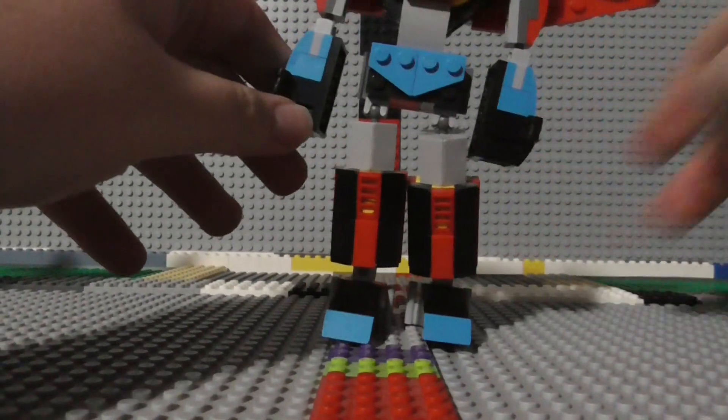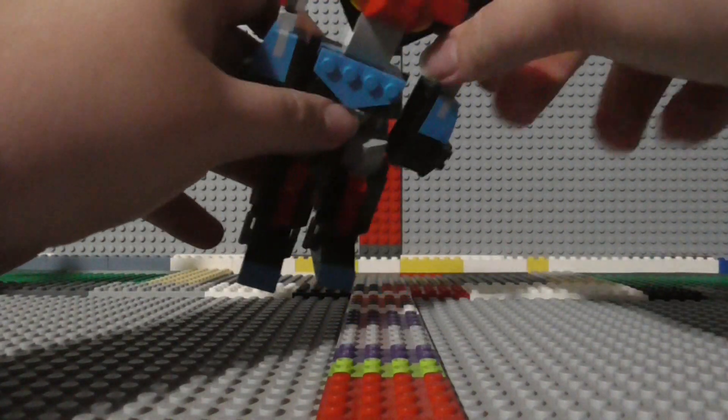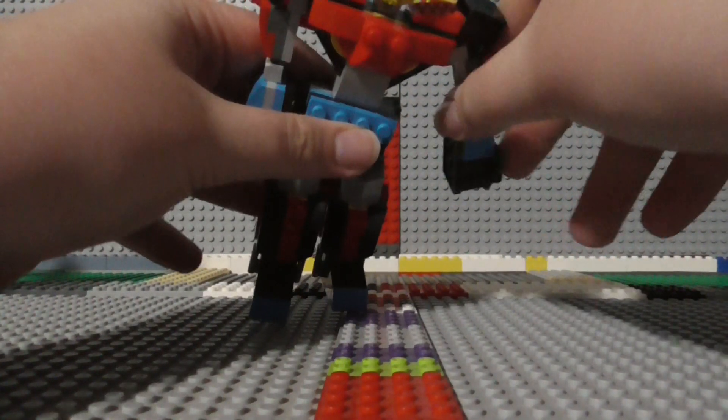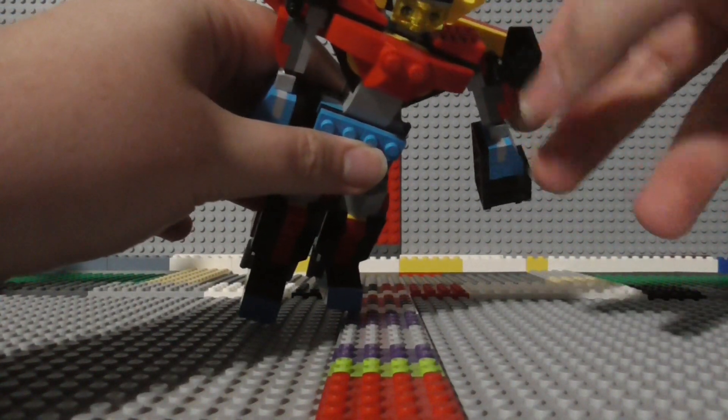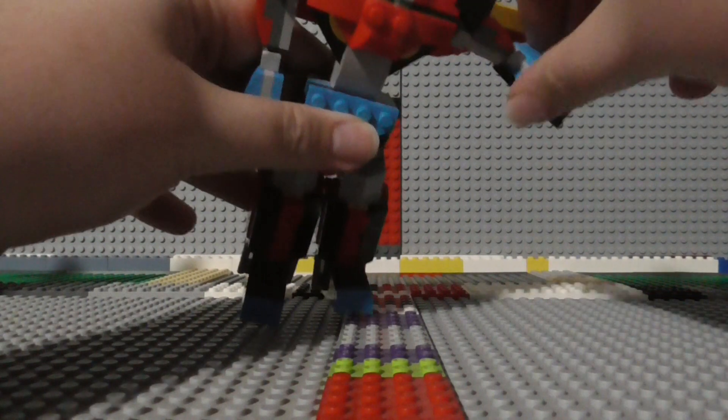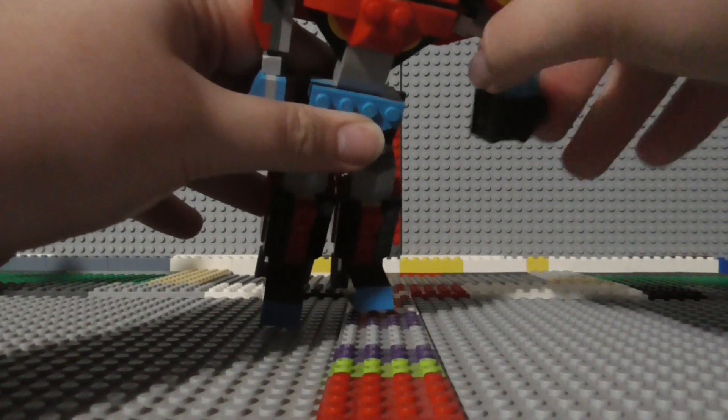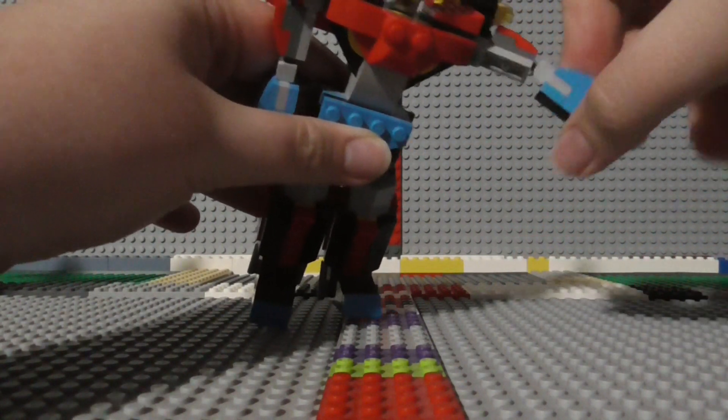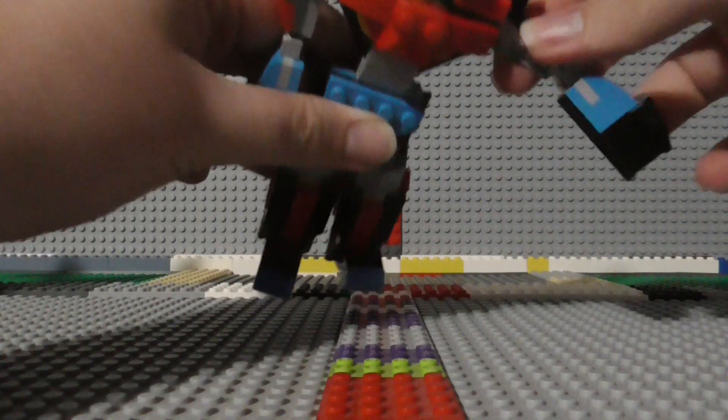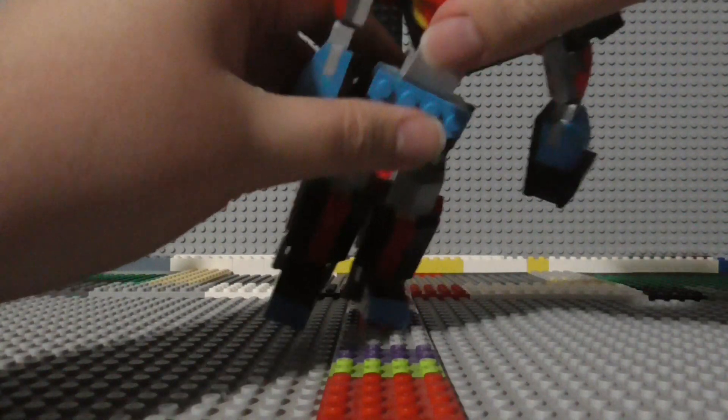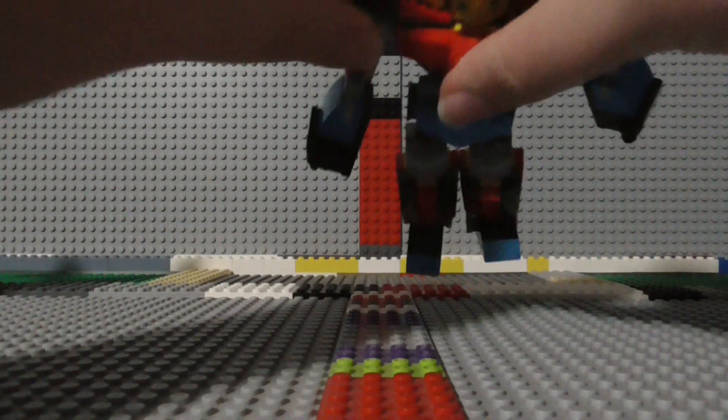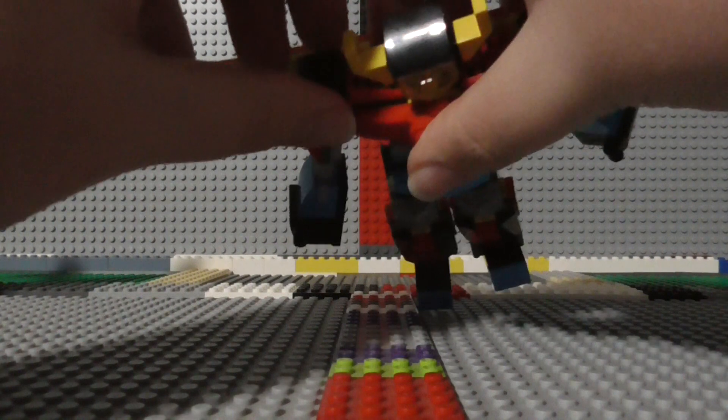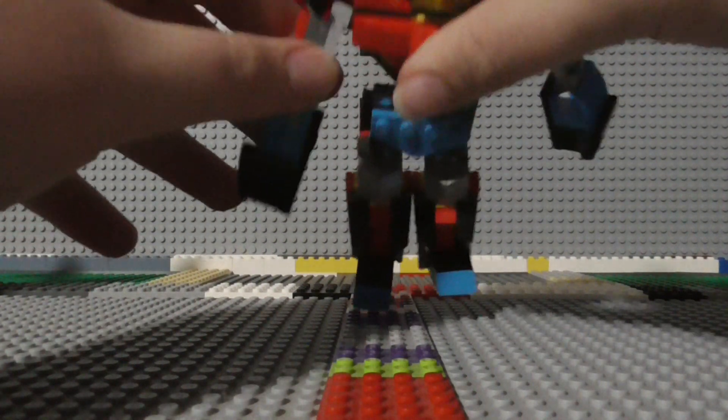You can, of course, adjust the arms as well. And also adjust the shoulder pads here. And there's a pretty good range of motion in these arms too.